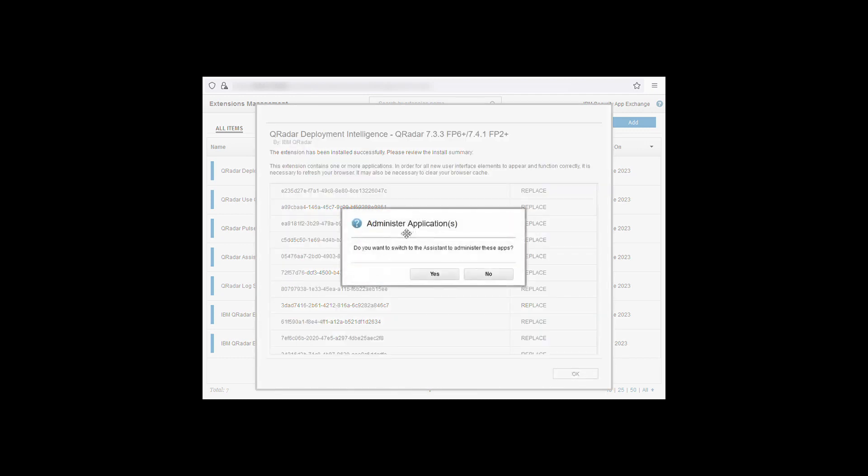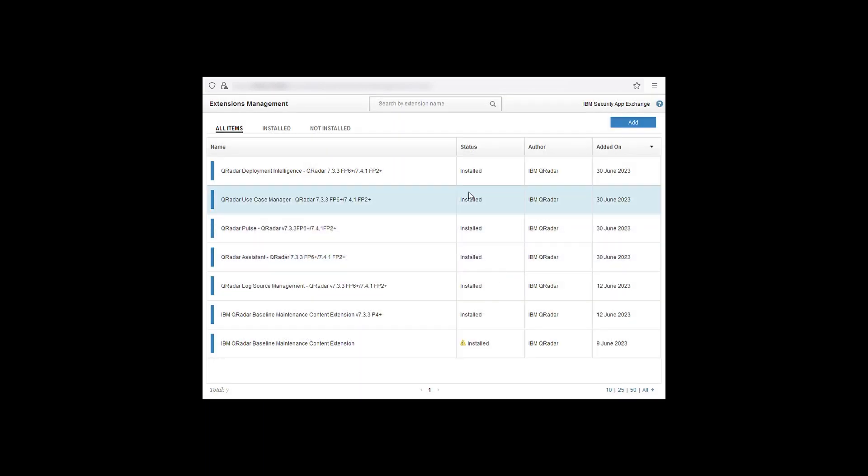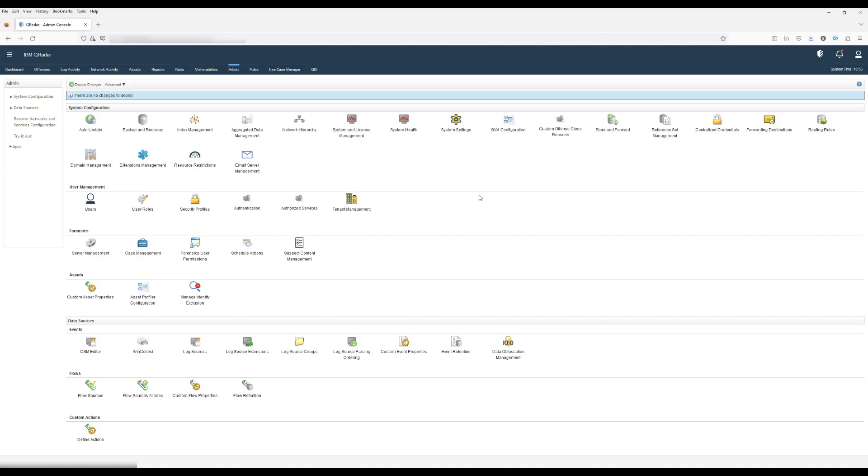You'll then be asked if you want to administer from the assistant app again. If you click yes then you'll go to the assistant app. Click no will return you to the extensions management. Close extensions management and refresh your browser.